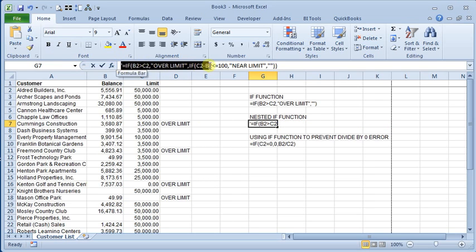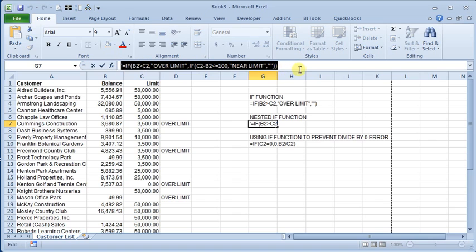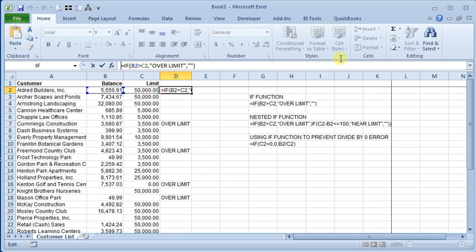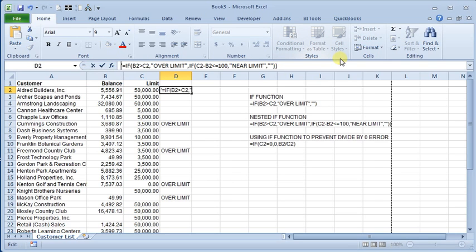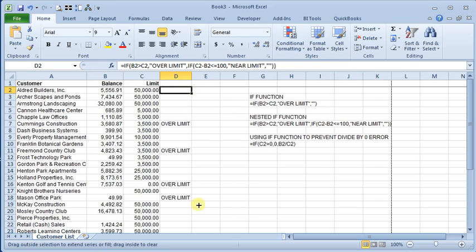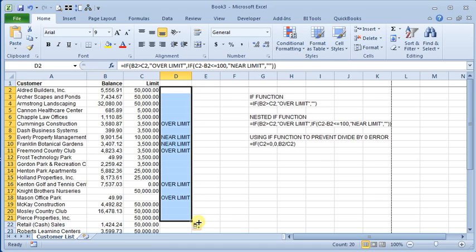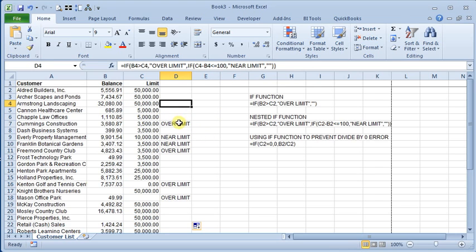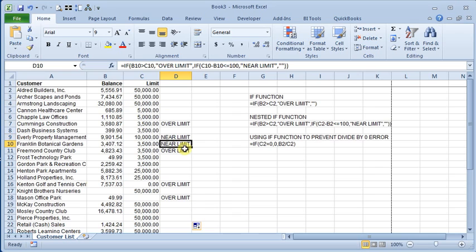Let's copy that formula and we'll put it in here. And we'll fill that down. And so you can see now we have some that are blank, some that are over limit, and some that are near limit.